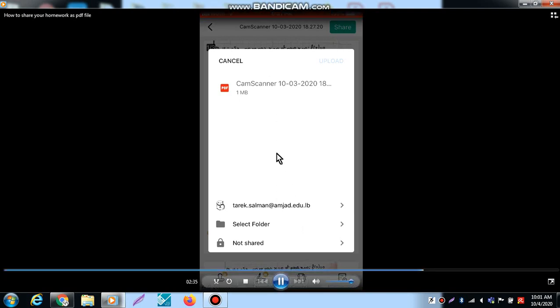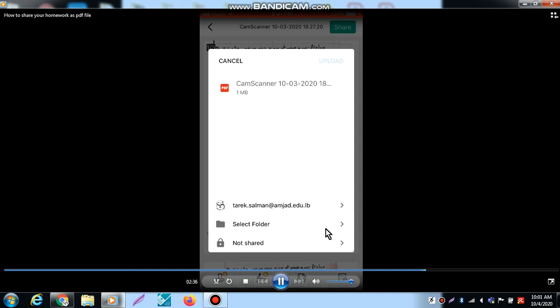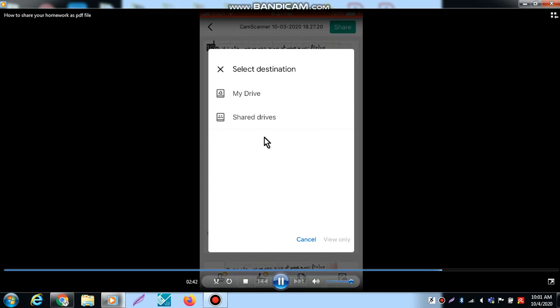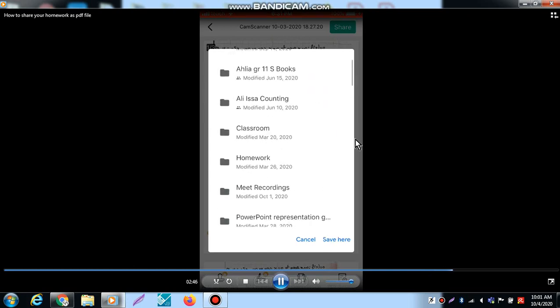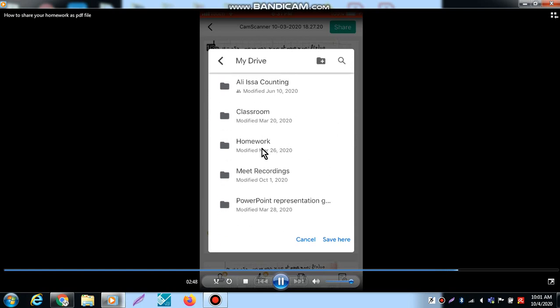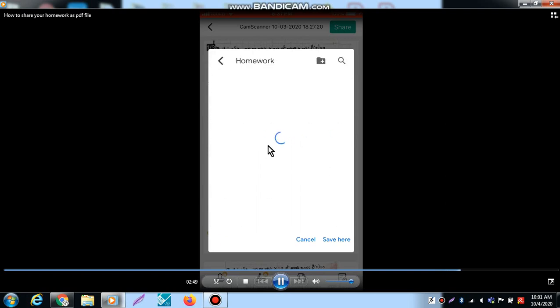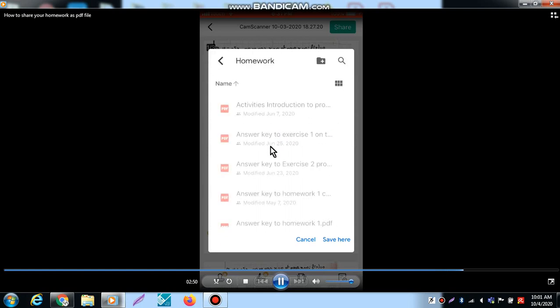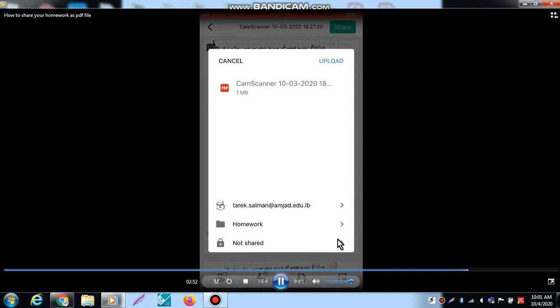I select the folder, go on My Drive and choose the folder. This folder is called Homework, and here I can save here, upload here. If you click here you can change the name of the file.